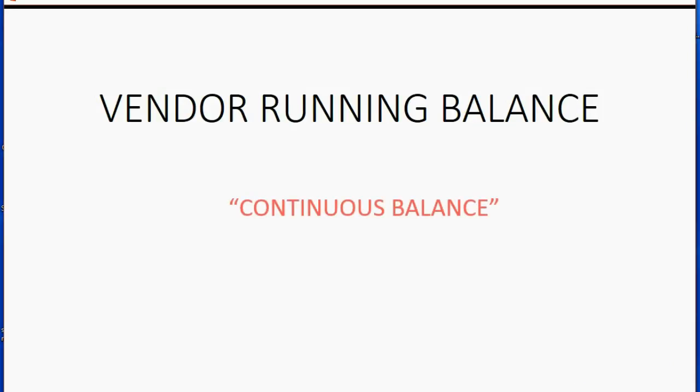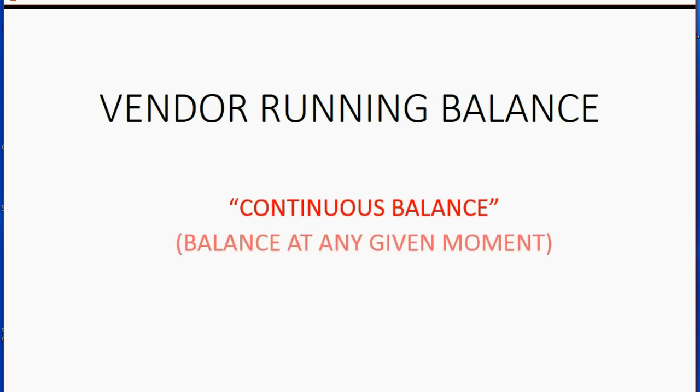Thank you for watching my video regarding the vendor running balance. Running balance means a continuous balance. It means the report or the Excel sheet will show the balance of the vendor at any given moment in time.